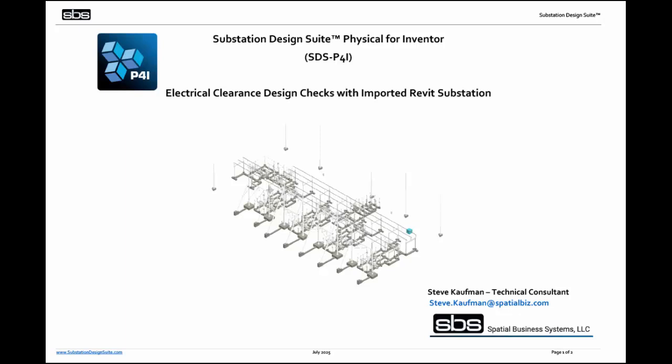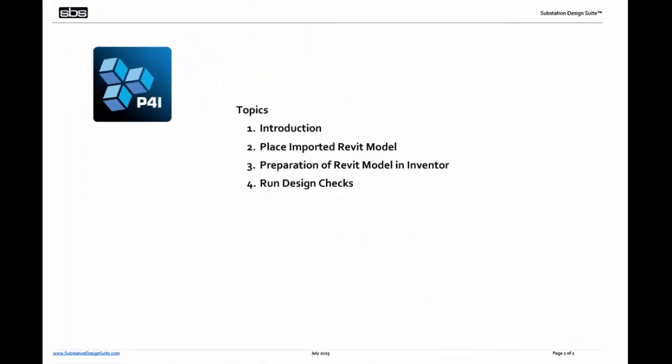We'll be showing electrical clearance design checks with an imported Revit substation. We're going to take a Revit substation, import it into Inventor using normal Autodesk methods, and then apply the P4I physical for Inventor electrical clearance design checks. We're going to place the imported Revit model, demonstrate the link between the Revit model and Inventor, prepare the Revit model in Inventor for P4I design checks, and run the design checks.